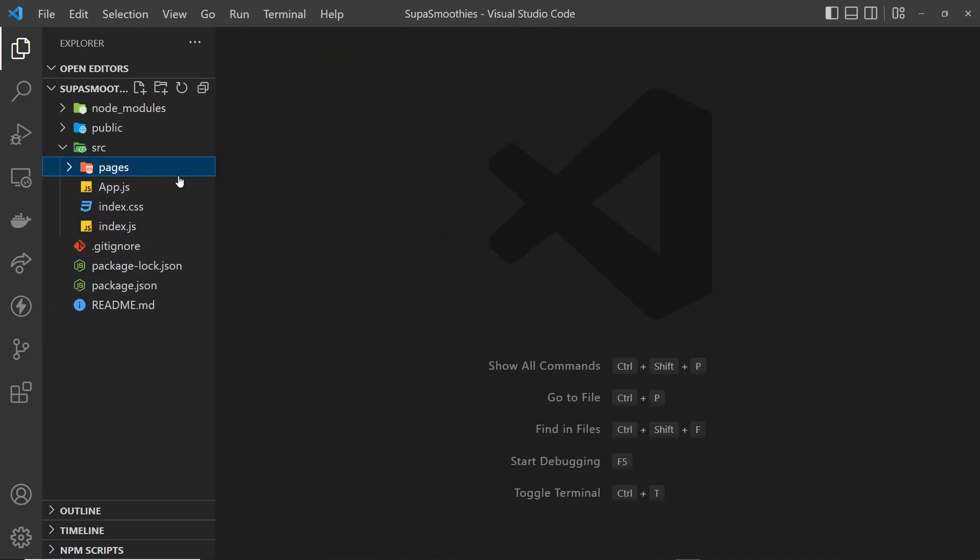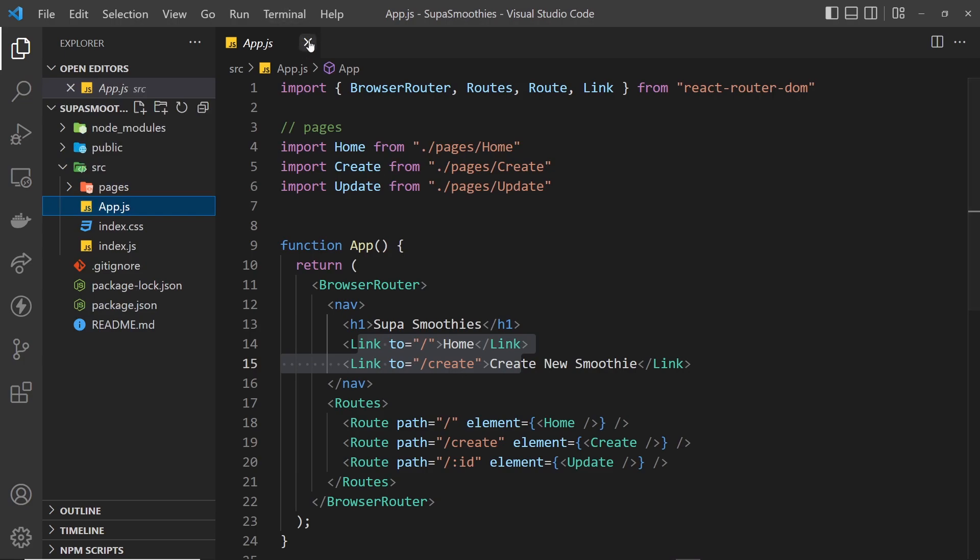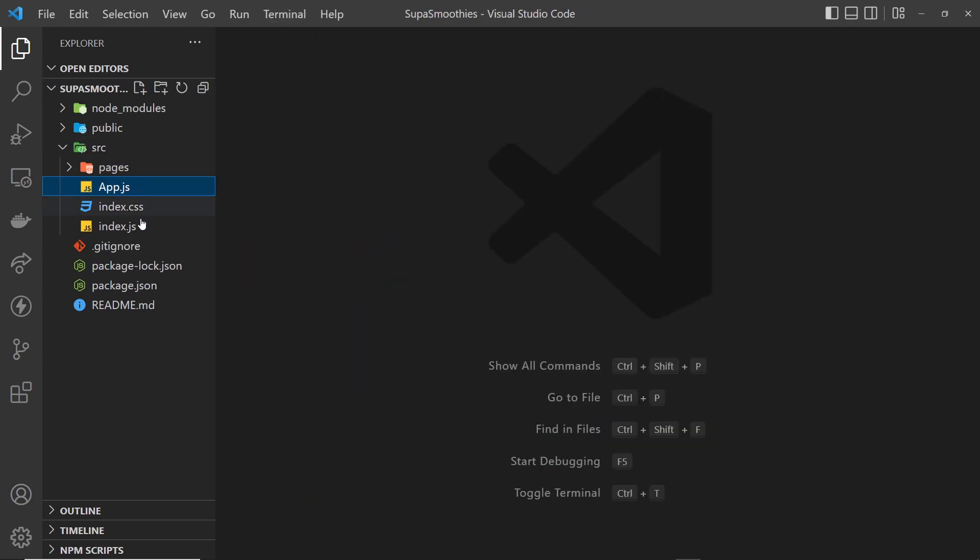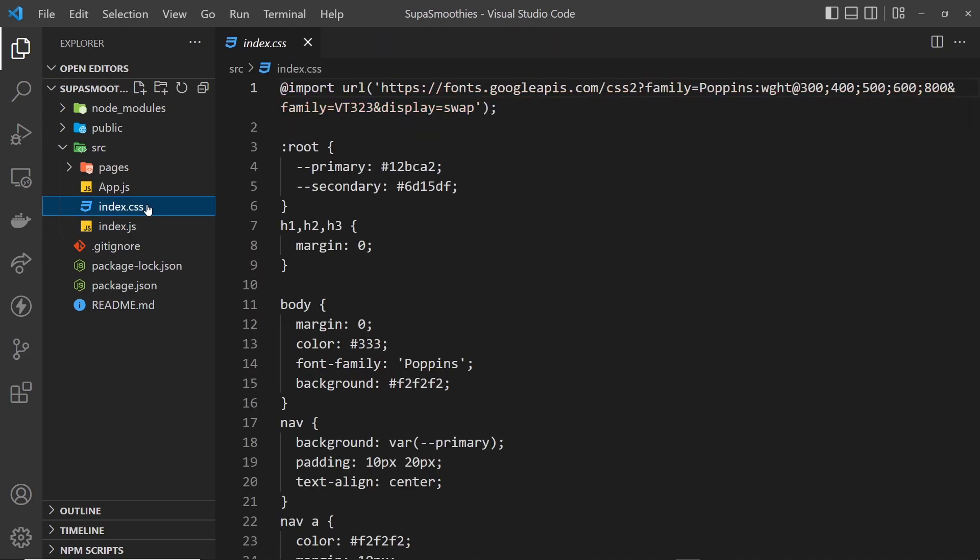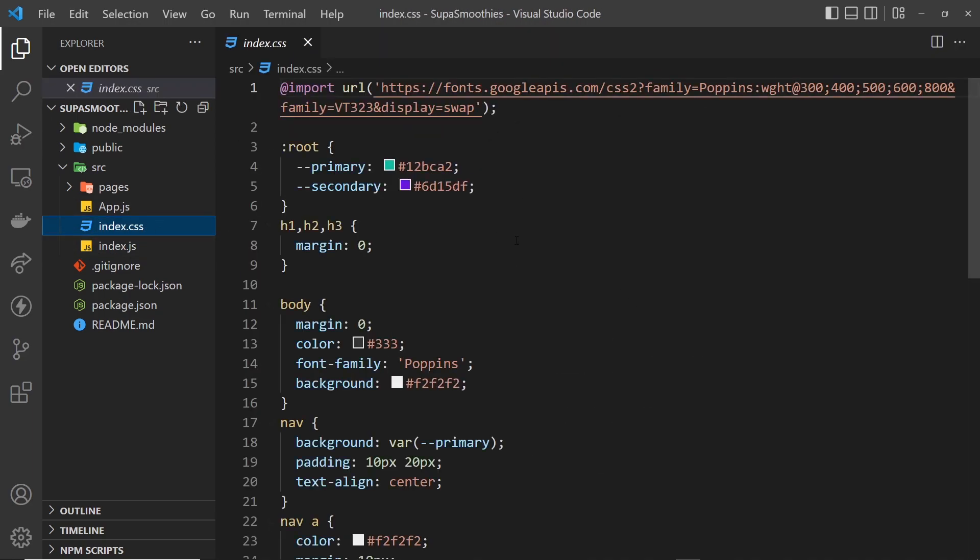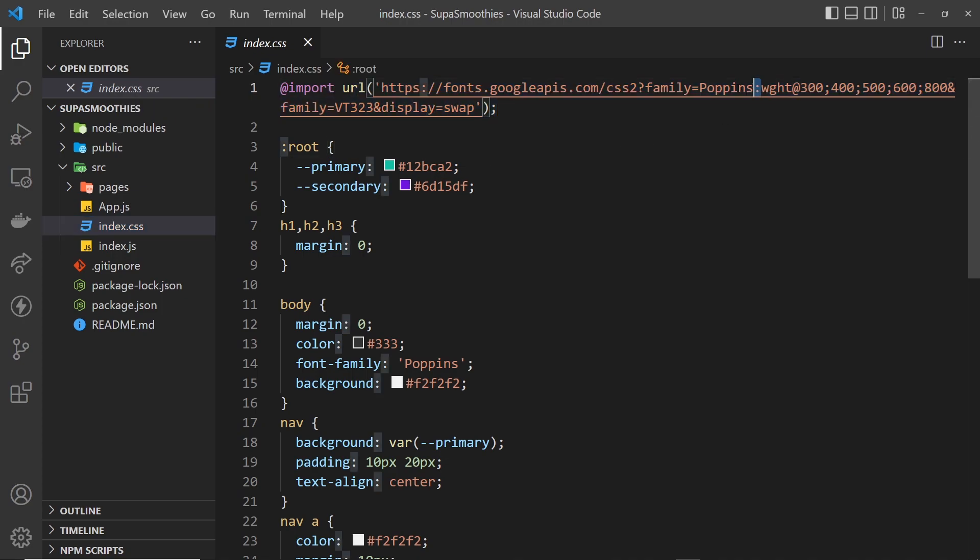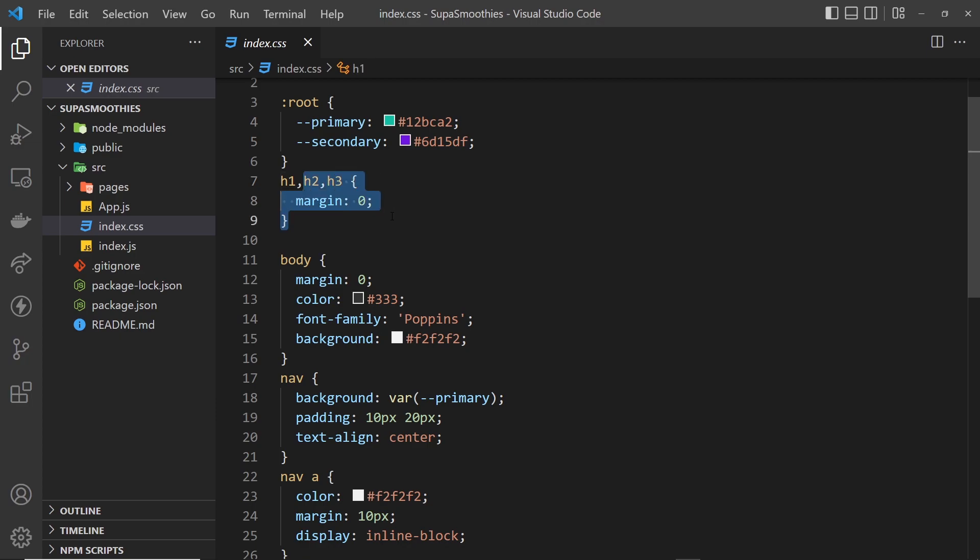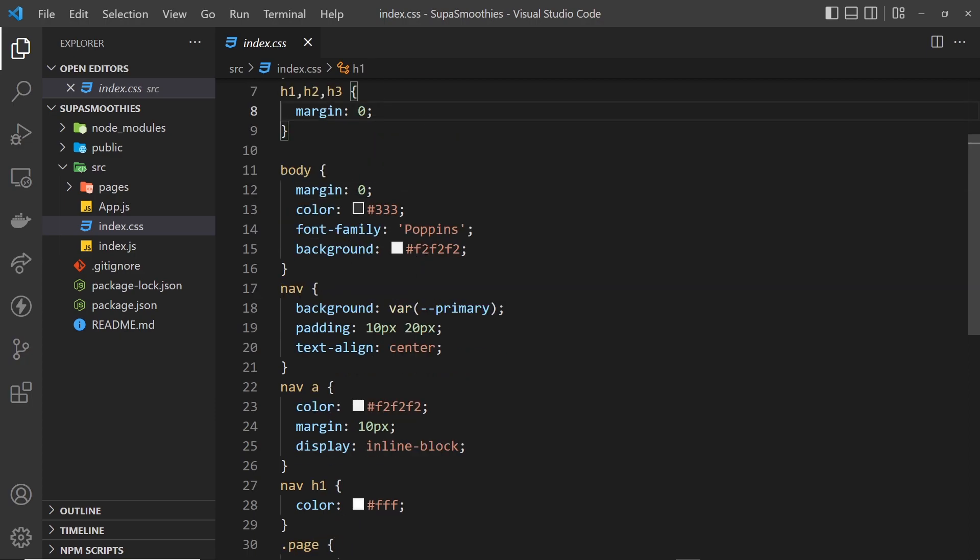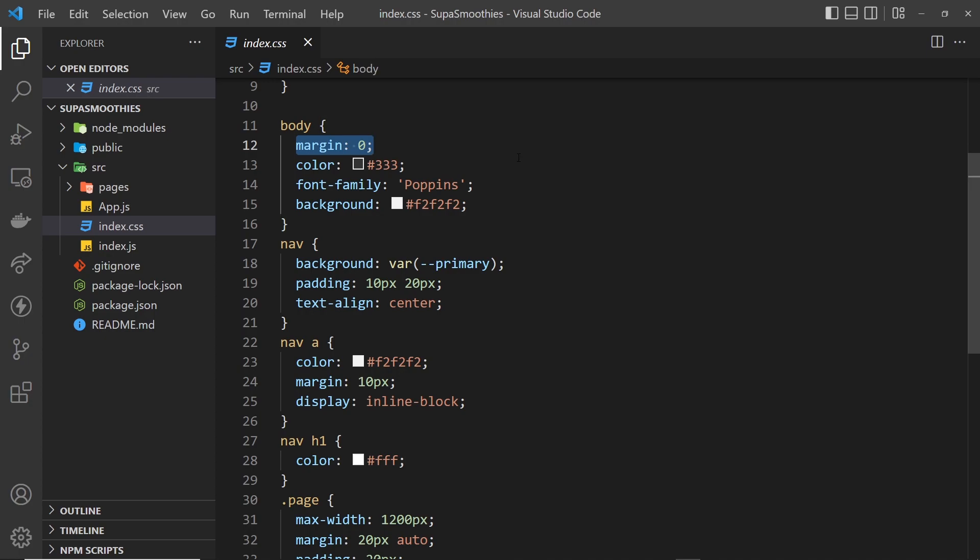All right. We also have the index.js file which kickstarts the application. And inside here, we import the index.css file. So that's this thing right here. And we have some very basic styles for the application. First of all, we import a Google font and that font is Poppins. And then down here, we declare some CSS variables, the primary color and the secondary color. We reset the margin on H1, H2 and H3 to set it to zero. We have some styles for the body to strip out the margin, give it a text color, font family and a background color.